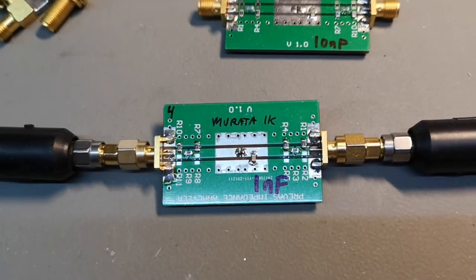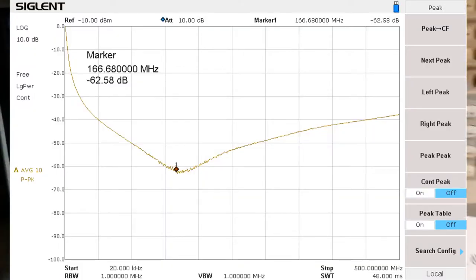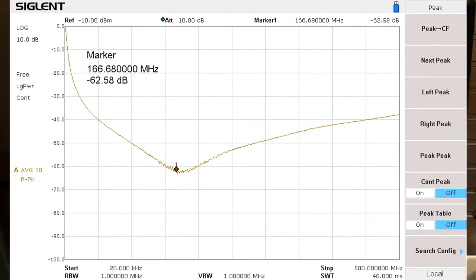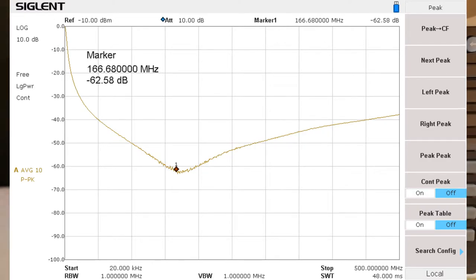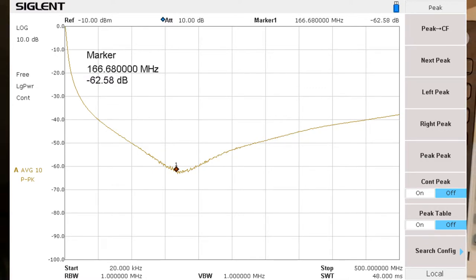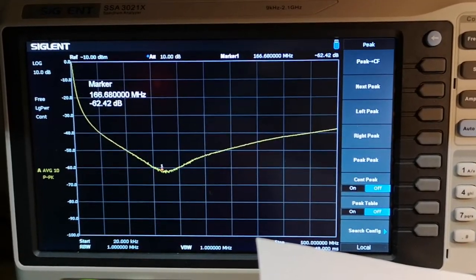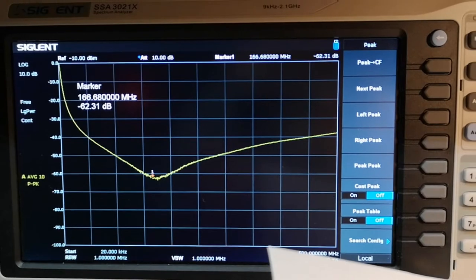Test number four uses the Murata 1k device with only 1 nanofarad, giving a peak at 166 MHz at minus 61 dB attenuation. The attenuation band is not super narrow — this is because the lossy ferrite has low Q, so it cannot create high-Q resonances together with the capacitors. This is a huge advantage in filters.